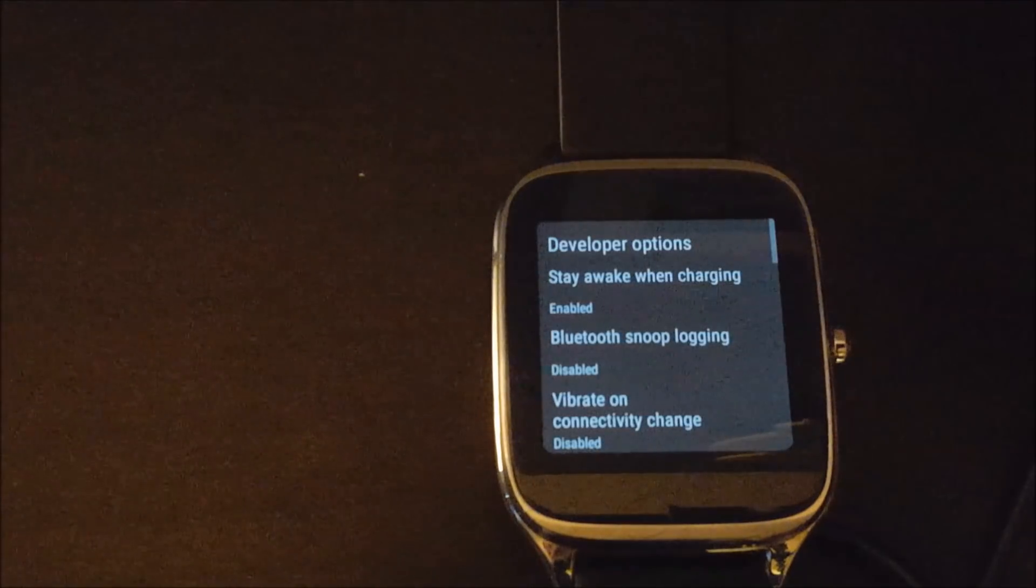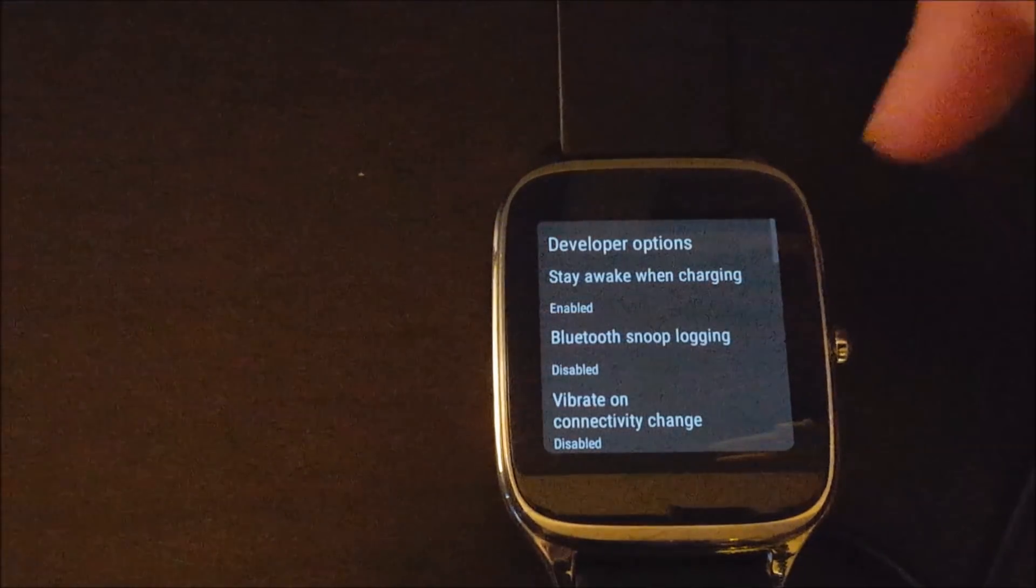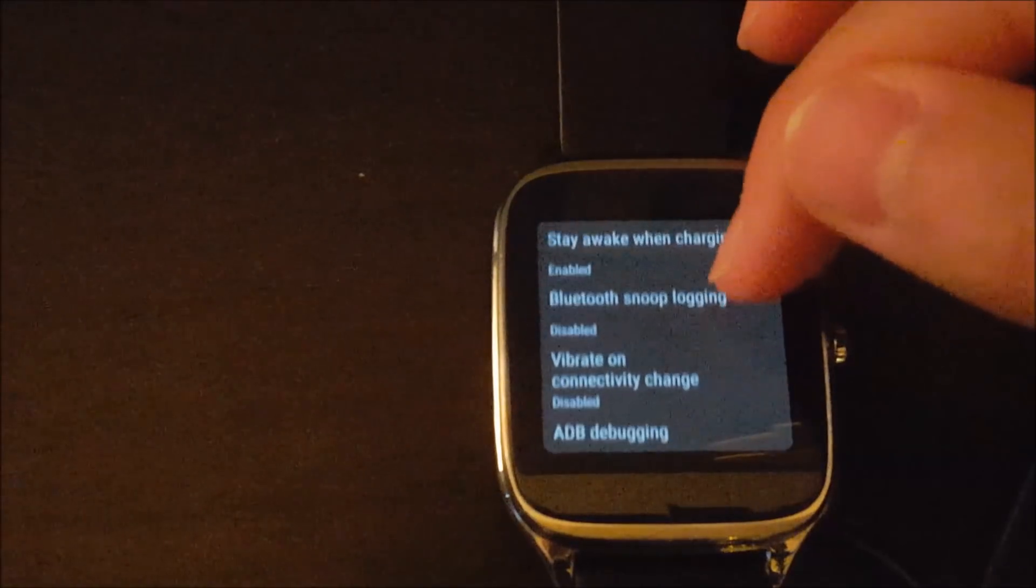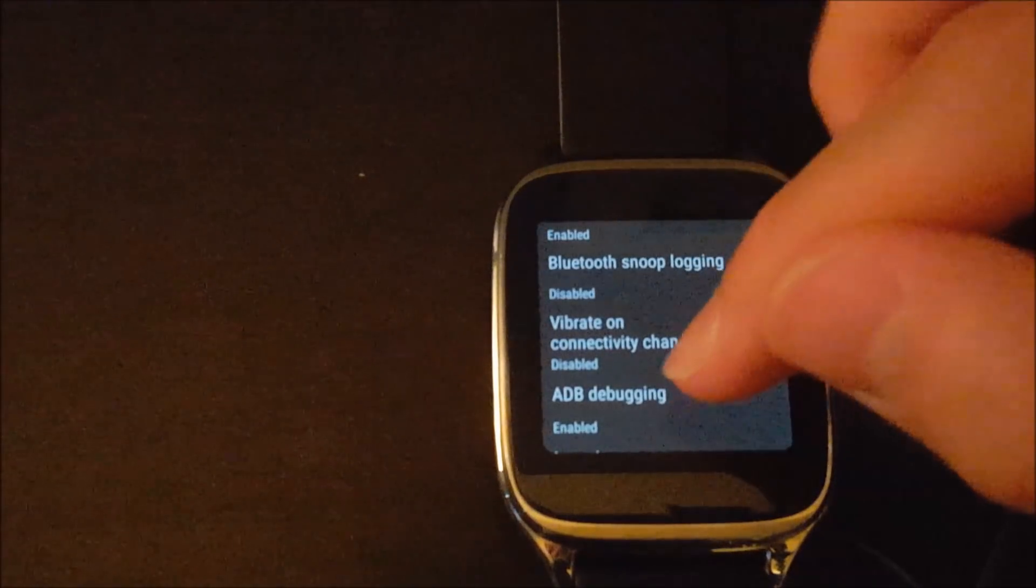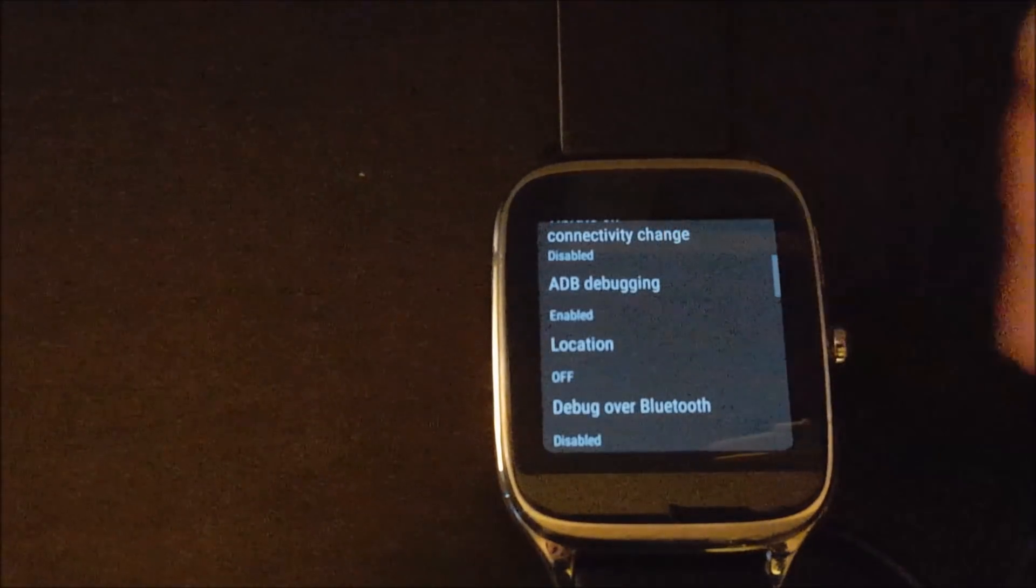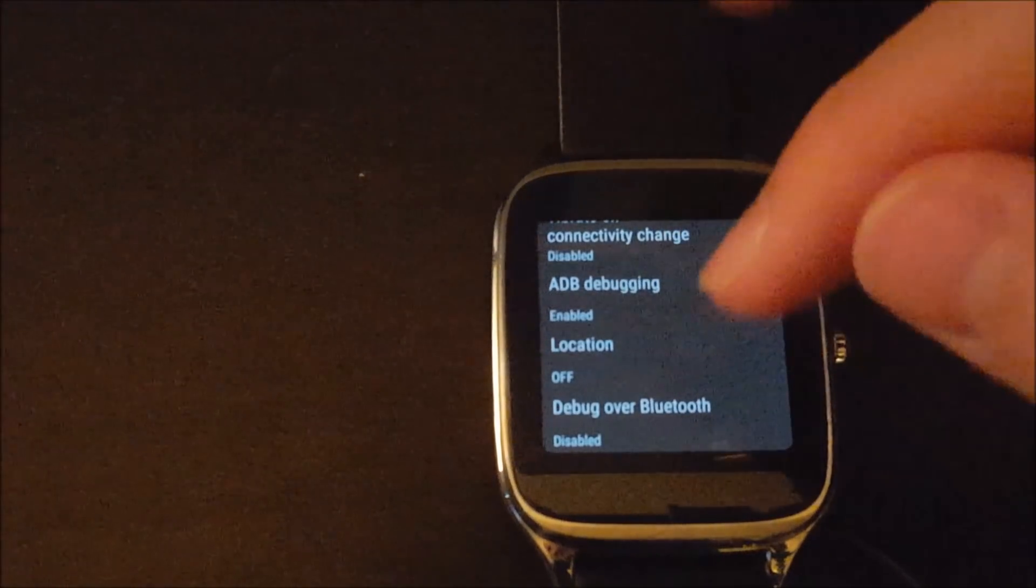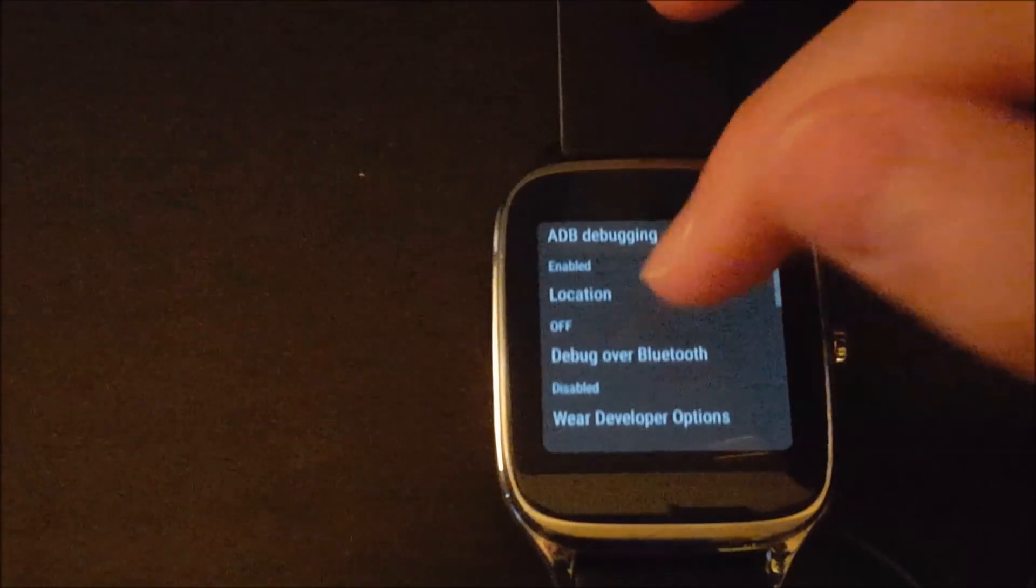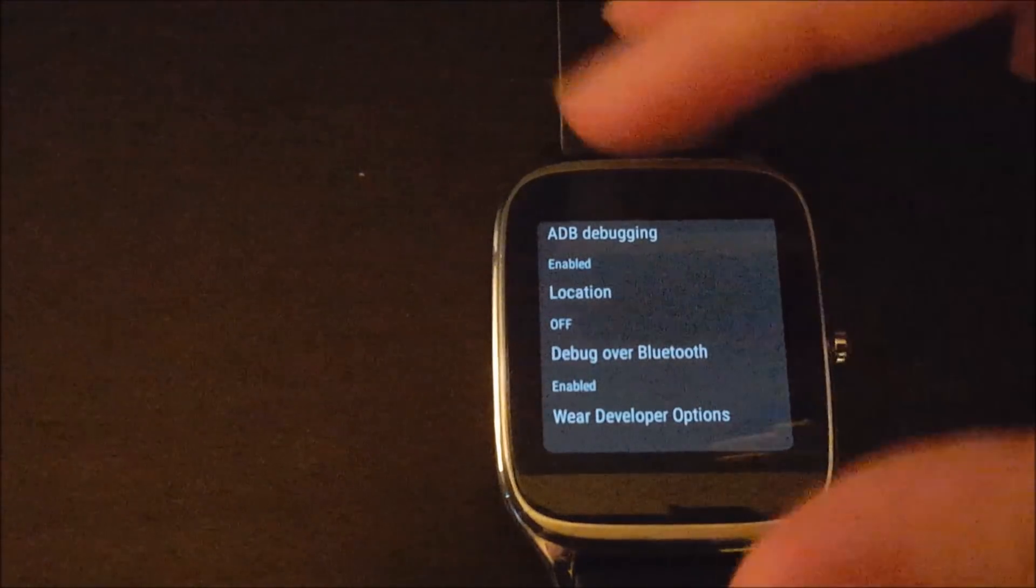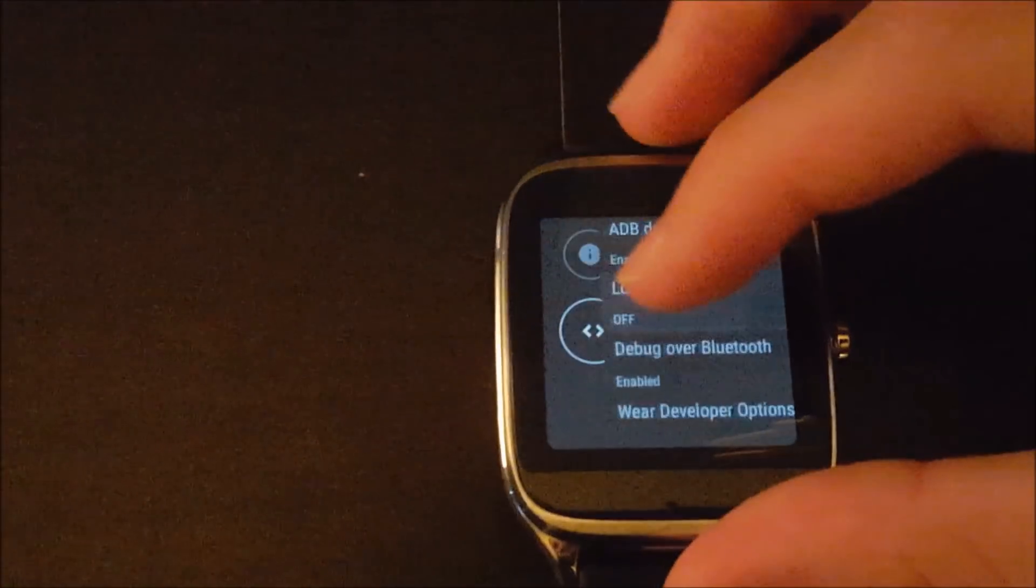Then go ahead and go into developer options and enable ADB debugging if you're going to be doing it over USB through your watch, or debug over Bluetooth if you're going to be using Bluetooth through your phone.